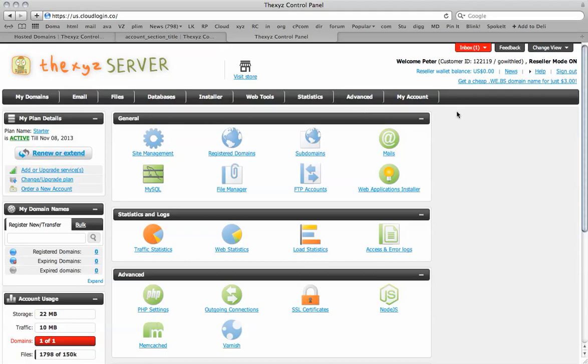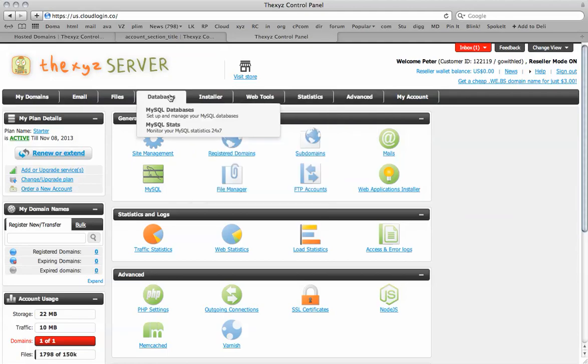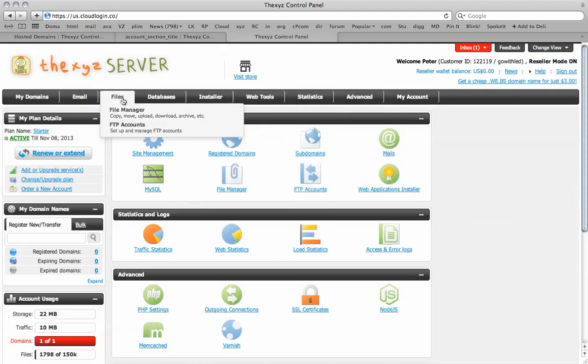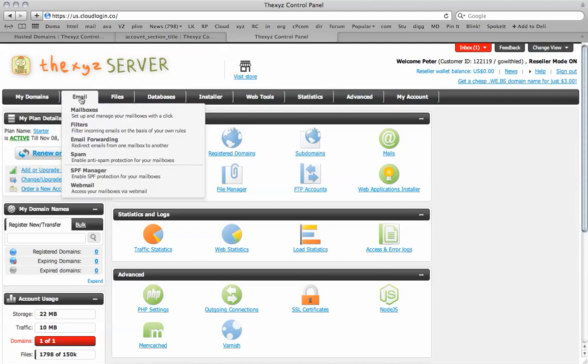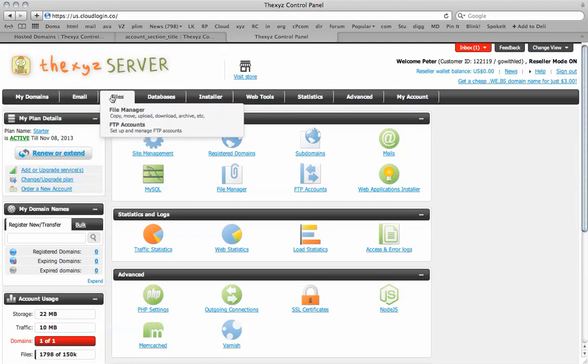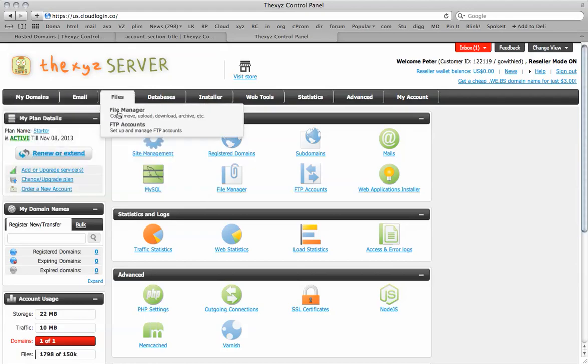By default it will send via php mail but we can configure it to send with SMTP so we can use an email address to send them out. This will increase reliability in most cases, so we are going to go to the file manager.